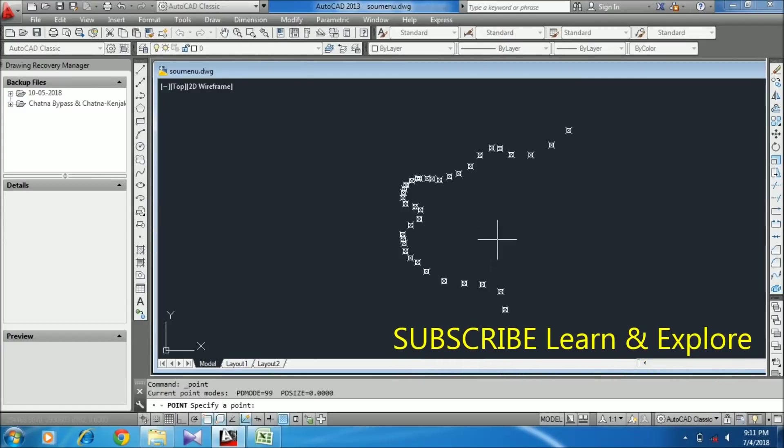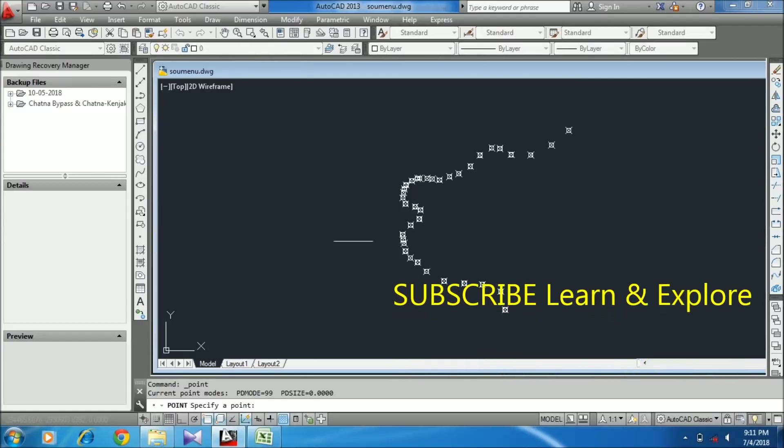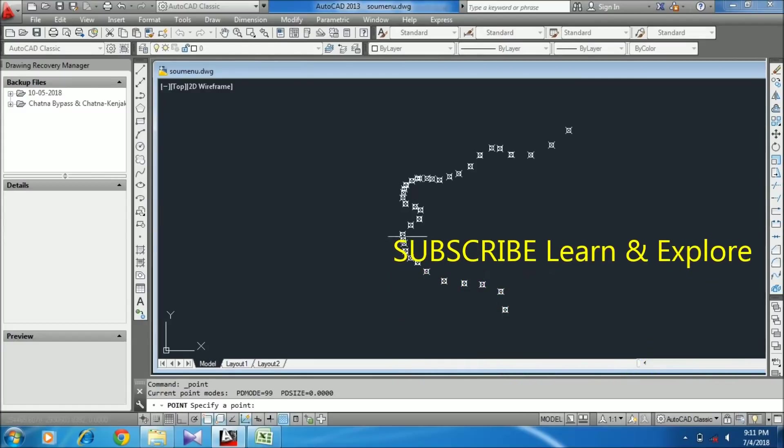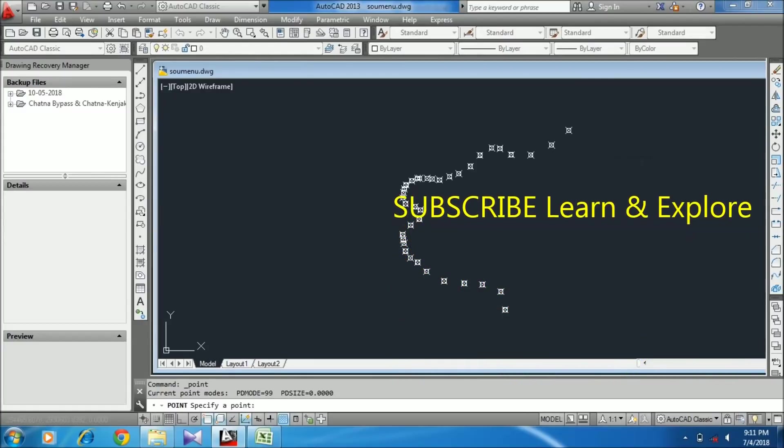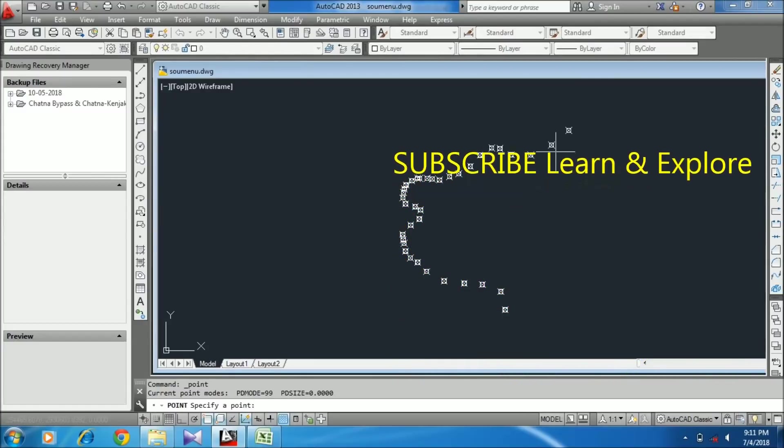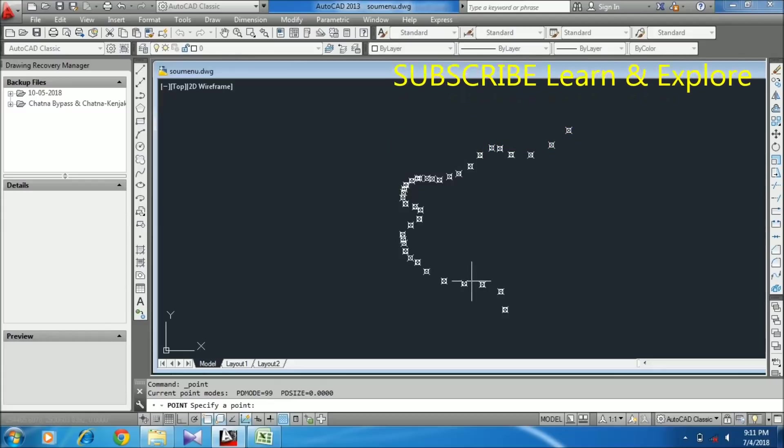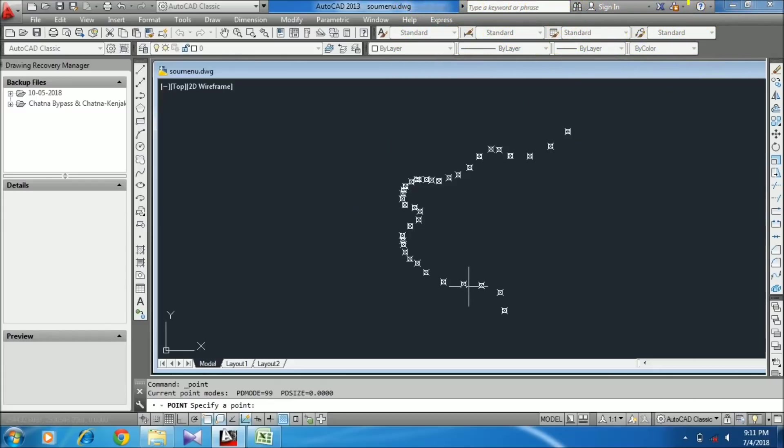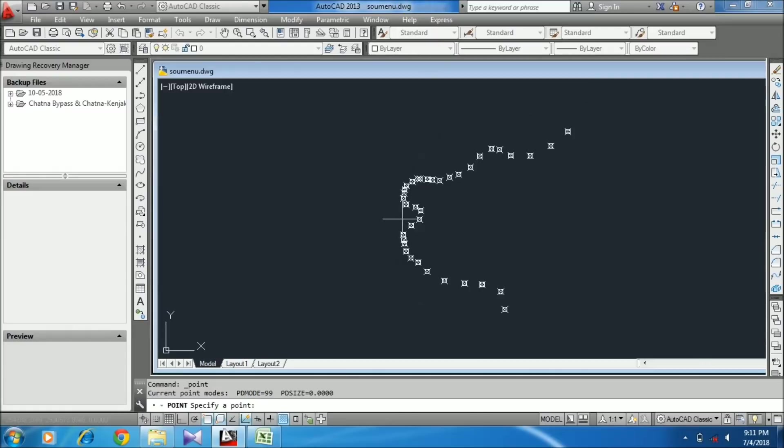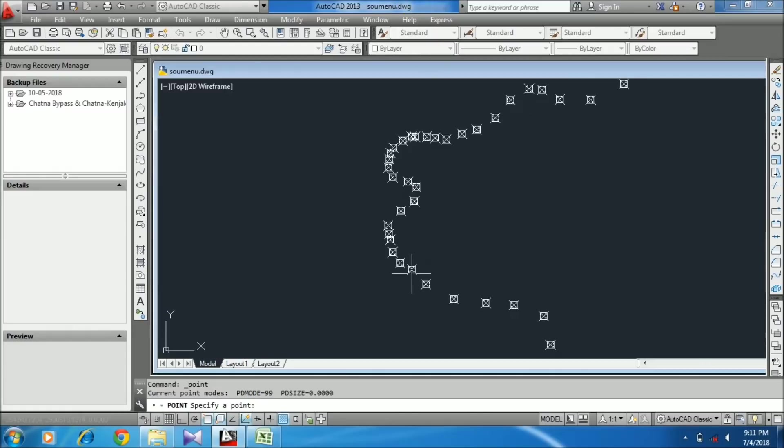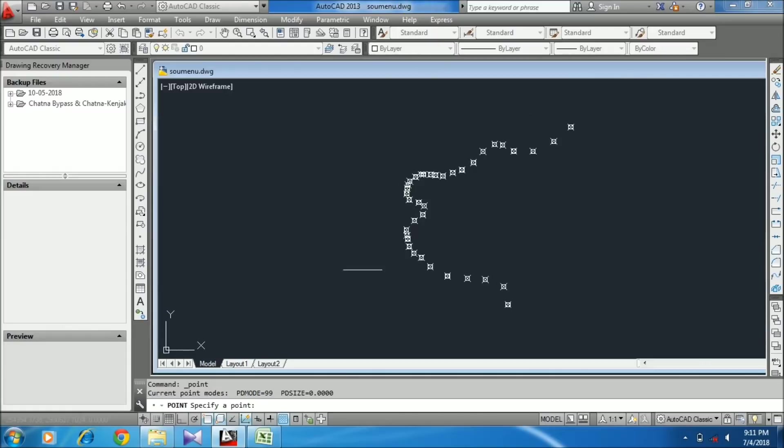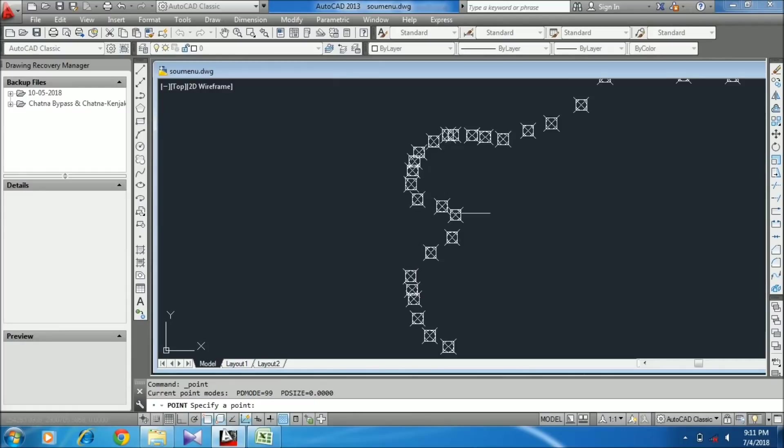Within a second, all the coordinate points are pasted. Now I'm going to draw a 3D polyline which will join all these points together. You can also change the point format with a simple command.